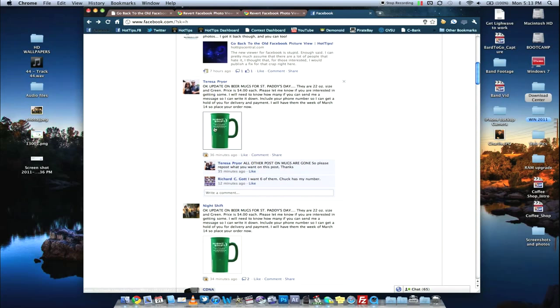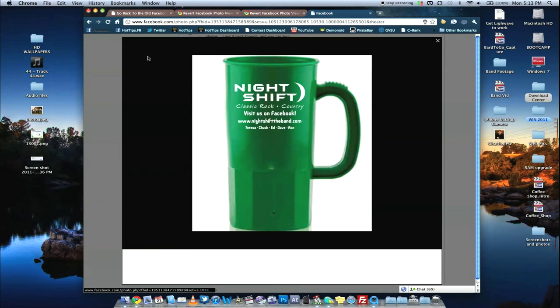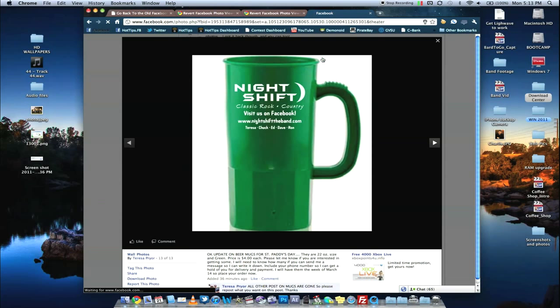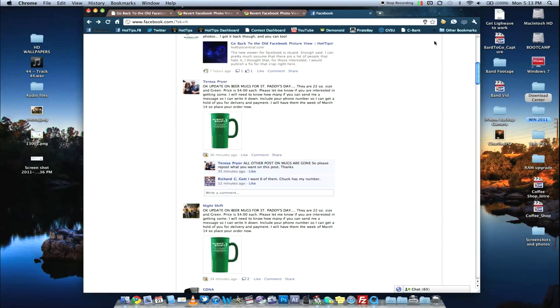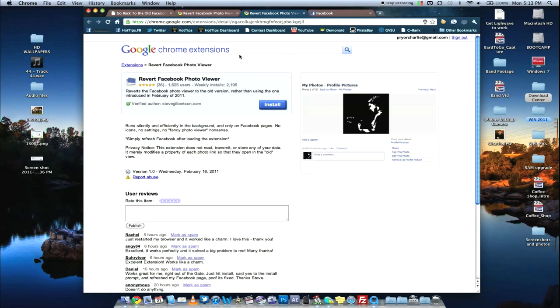So again, here's what it is now. You go ahead and click the photo, and it brings it up in a big black box. We don't want that. See, it's also slow. Instead, we're going to go ahead and install.